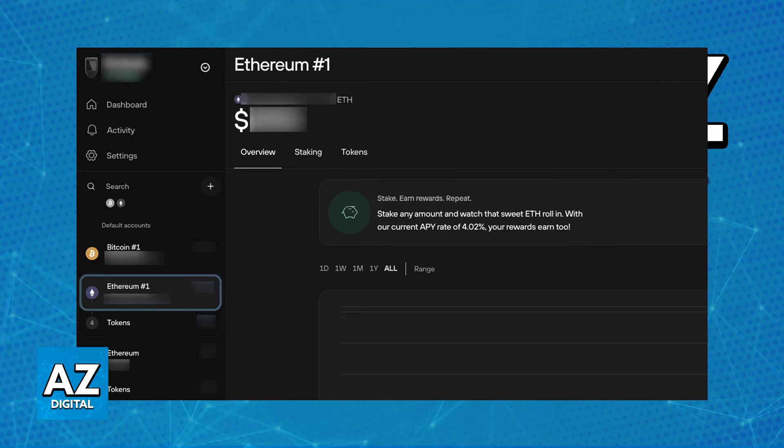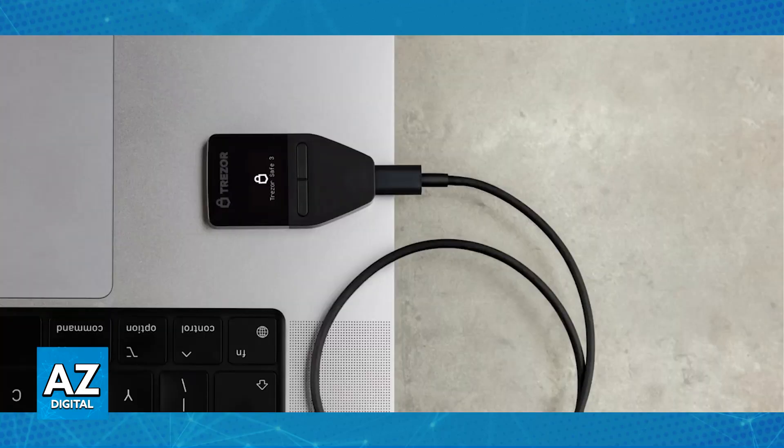Trezor Suite does not natively support Solana staking. Of course, you can use other third-party wallets that integrate with Trezor, but to keep this video simple and focus on the question in the title, I just wanted to make it very clear that as of today, it is currently impossible to stake Solana on Trezor.